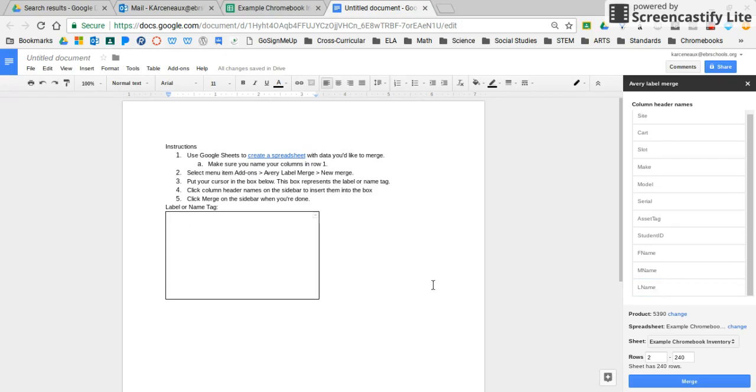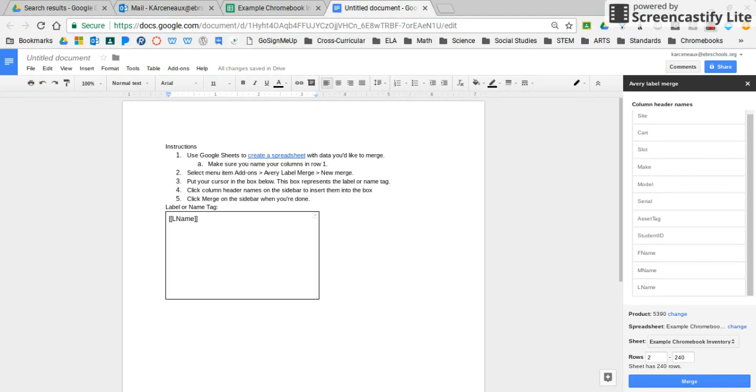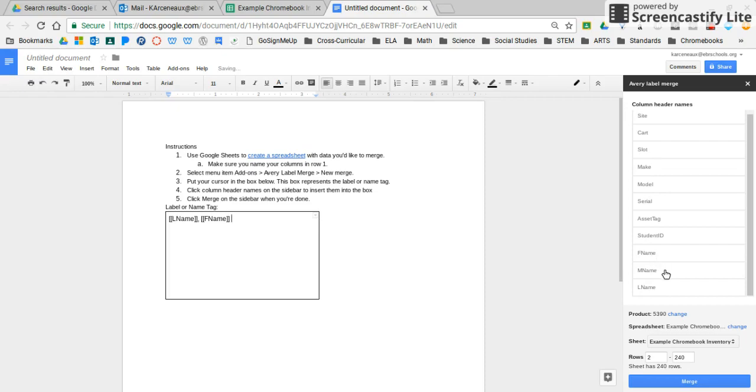So I'm going to click in, this is the template for the label right here. I'm going to click there, and then I'm going to click on students' last name. Now that I have the student's last name, I'm going to hit comma and a space, and I'm going to put the first name. Then I'm going to hit the space bar and middle name.